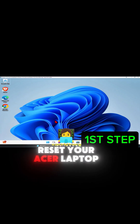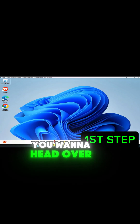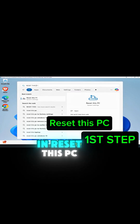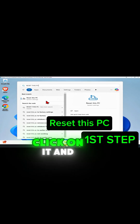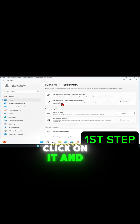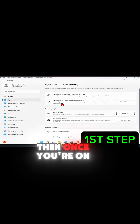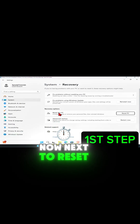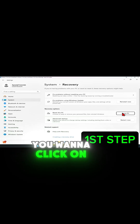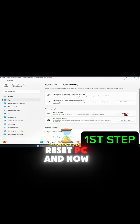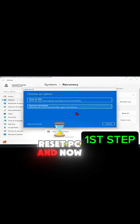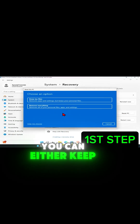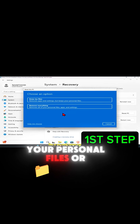To reset your Asus laptop, head over to search and type in 'reset this PC,' click on it, and once you're on this page it will come up. Next to 'Reset this PC,' click on 'Reset PC' and this box will appear.